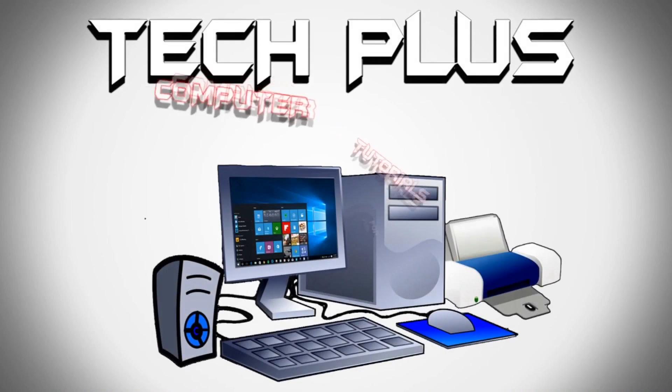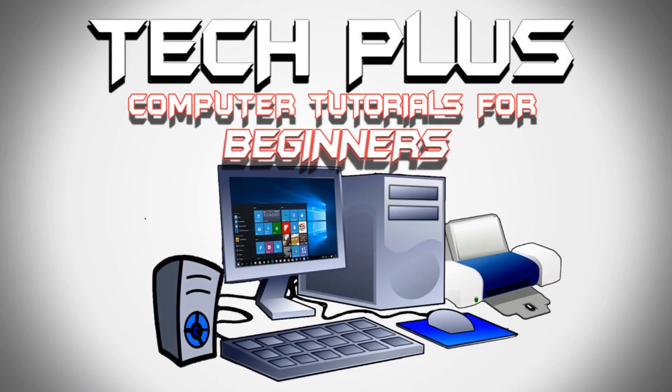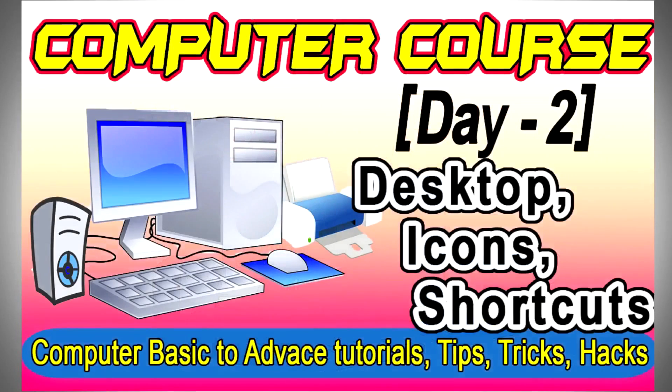Hi friends, welcome to computer tutorials for beginners course by Techplus. In today's lesson, we will learn about what is desktop, icons, shortcuts and how to use those.